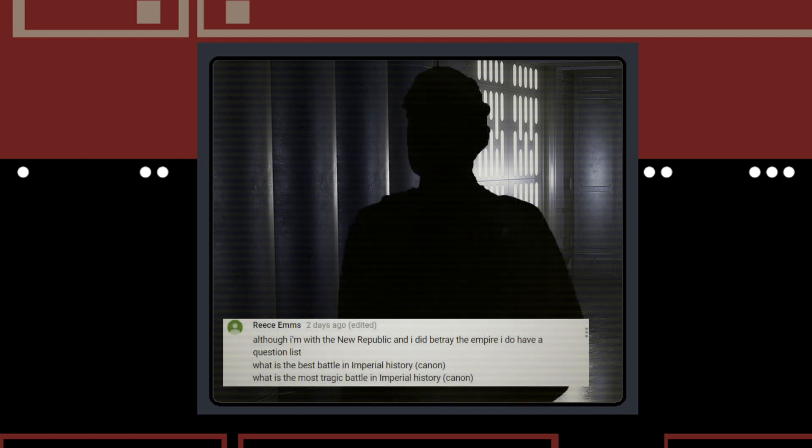Rhys Ems also asks what is the best battle in Imperial history and what is the most tragic battle in Imperial history, both canon. Well, the answer to the best battle in Imperial history I would say would have to be the Battle of Hoth. It is the most pinnacle point of the Galactic Civil War. It's the point where the Empire strikes back the Rebels after the destruction of the Death Star.